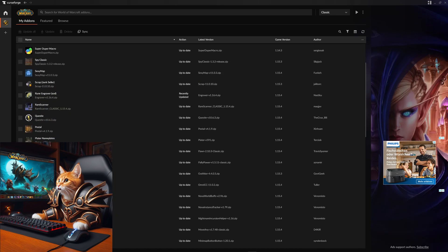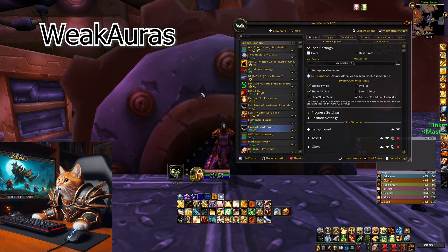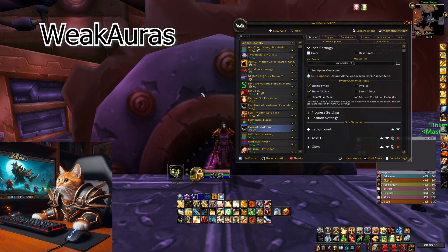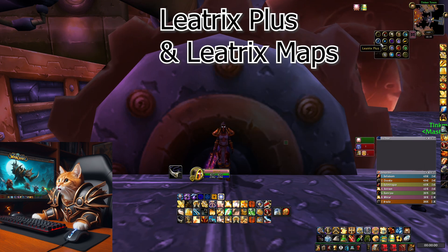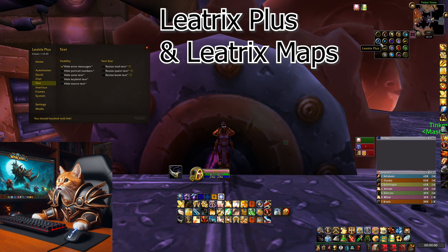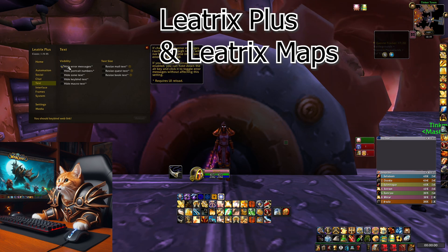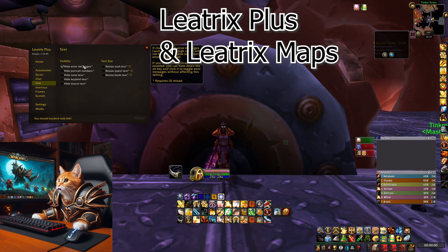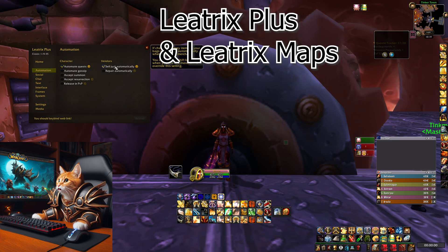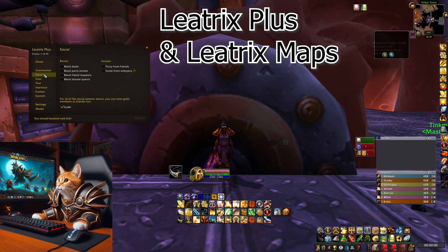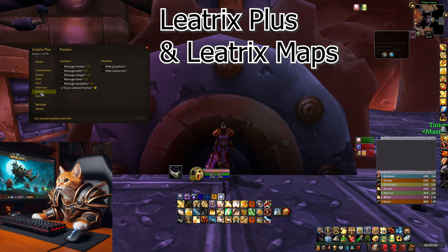The next addon on my list, which is really really important, is WeakAuras. WeakAuras is absolutely necessary for WoW players — it has insane utility. I will do a dedicated segment for my WeakAuras later on. Next, I want to show you Leatrix Plus. Leatrix Plus helps you automate your loot, automate your quests, and save a lot of time. It also allows you to hide error messages, accept summons, auto-release in PvP, sell your junk automatically, and do other really useful things.